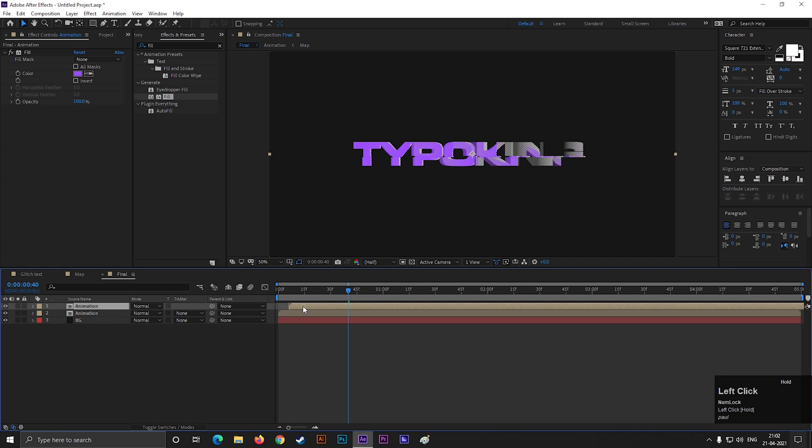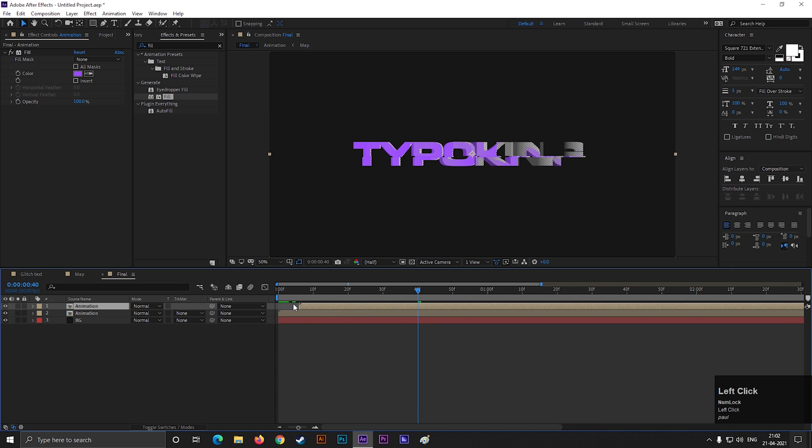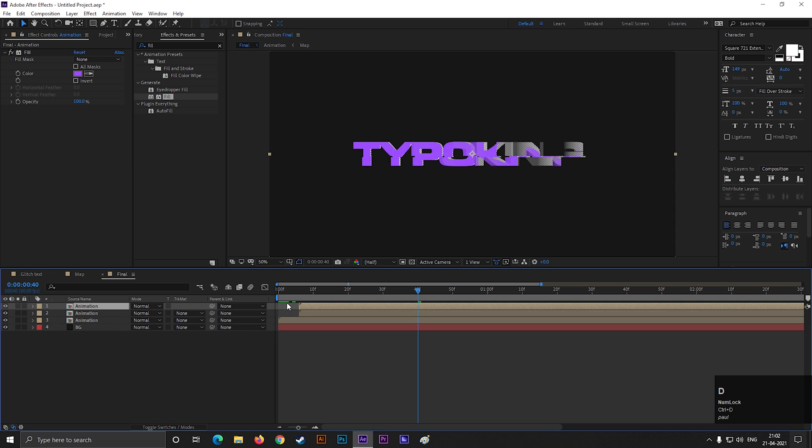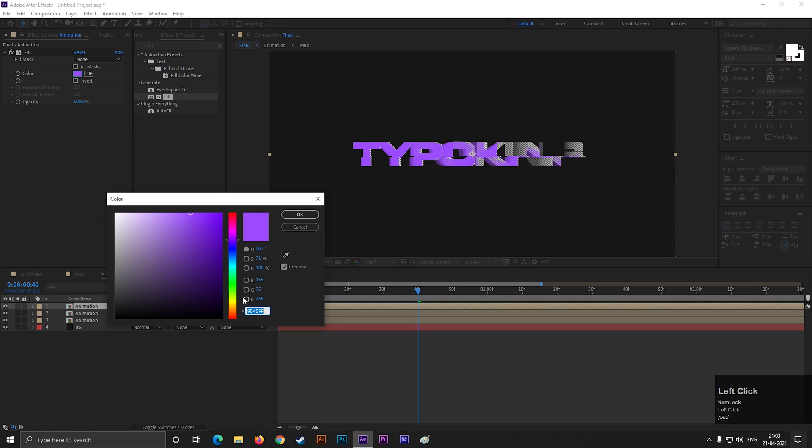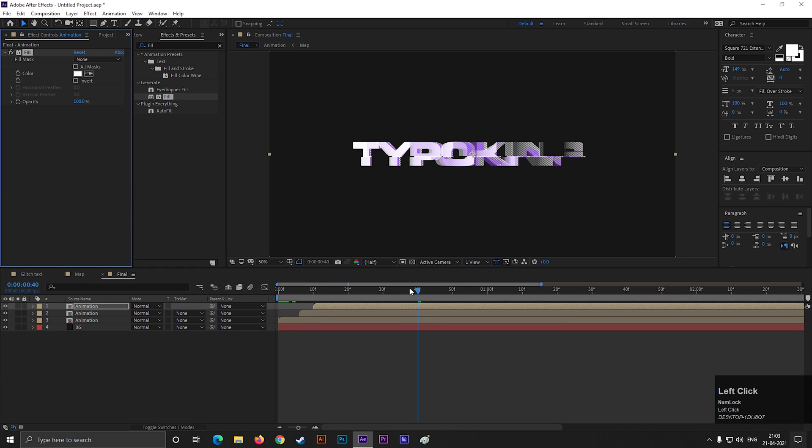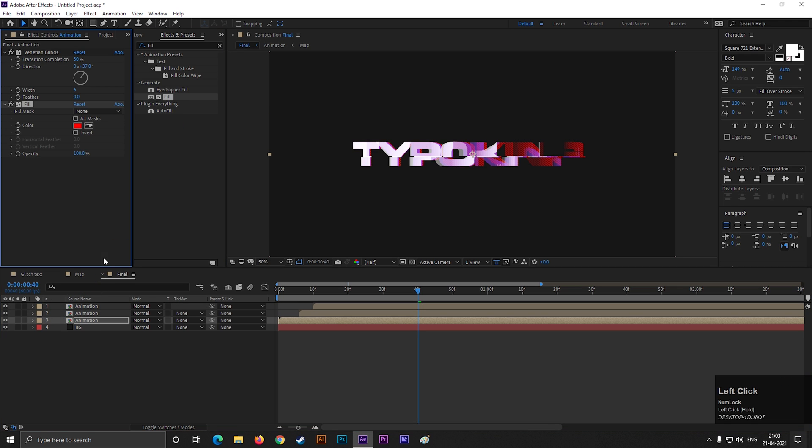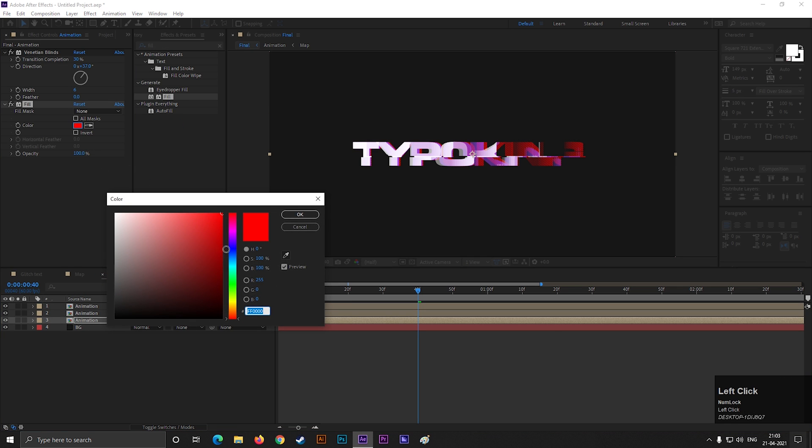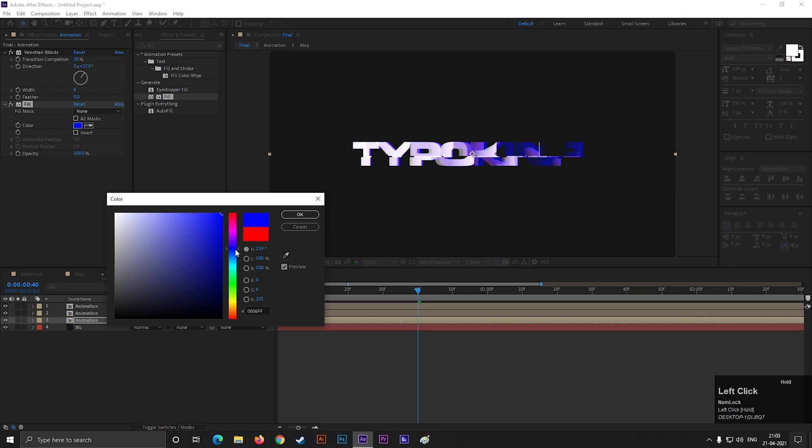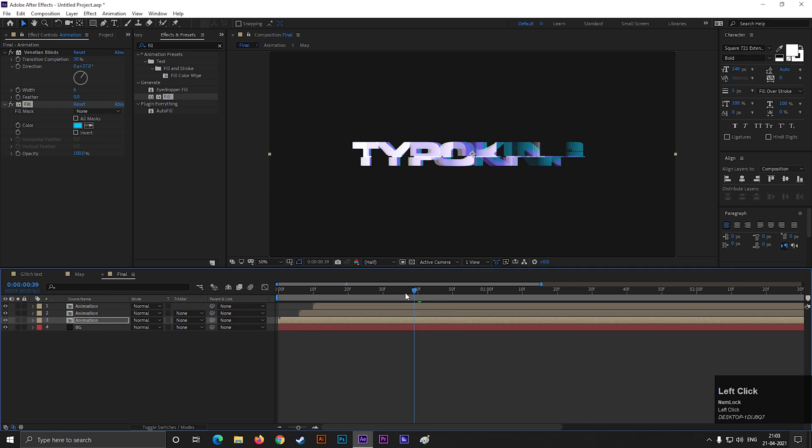Now offset the layer by few frames. Make another copy of this layer and change its color to white. You can add fill effect on this layer also. Pick a different color you like. And it's done.